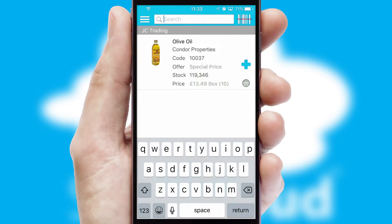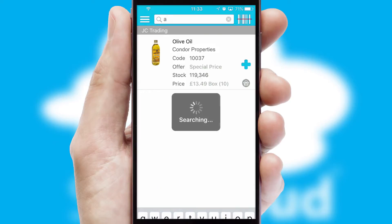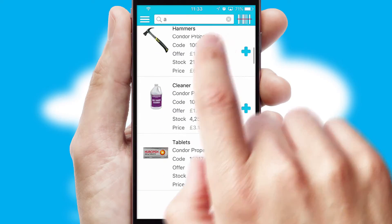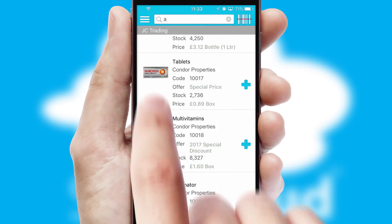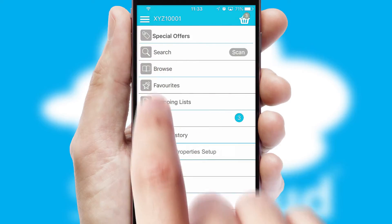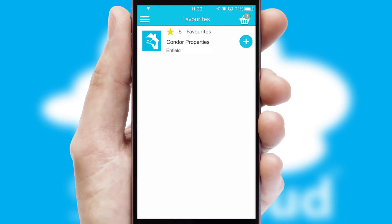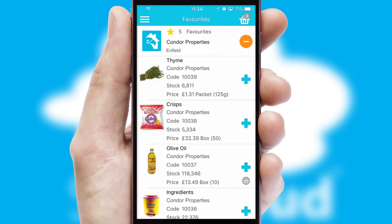You can also search for products by name, code, or other key search words. Re-ordering regular items is quick and simple, as you can maintain your own list of favorite products.